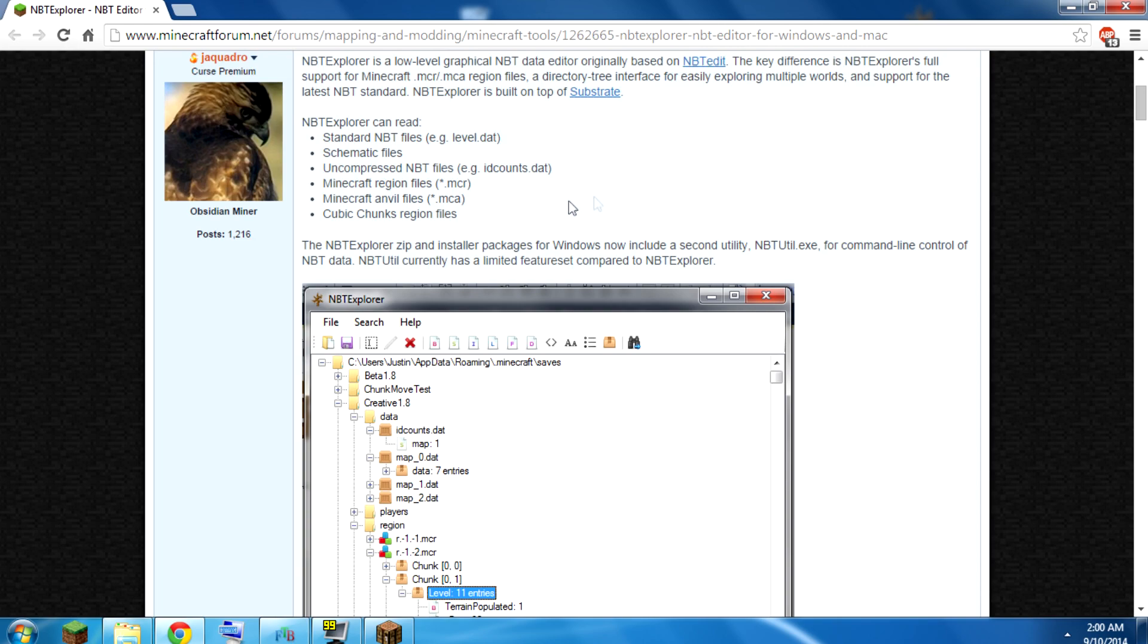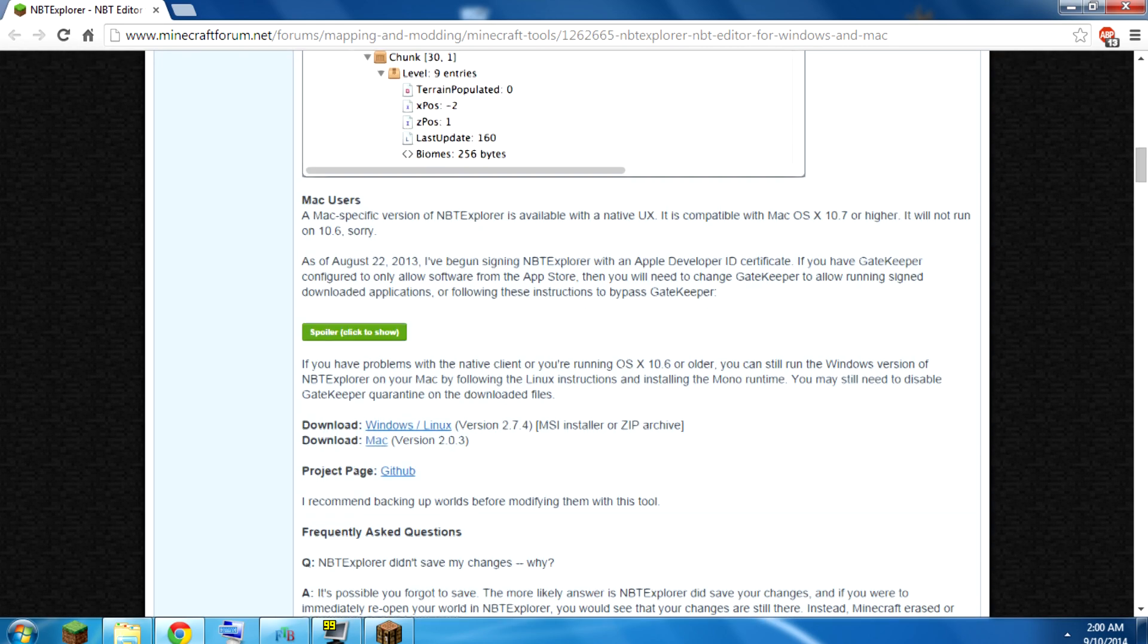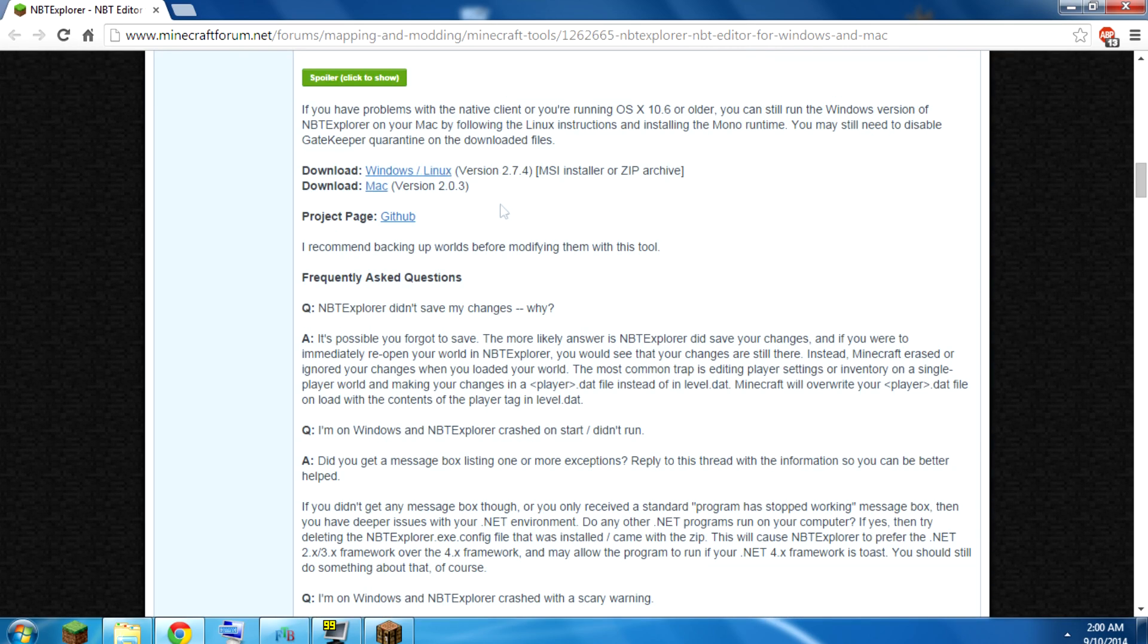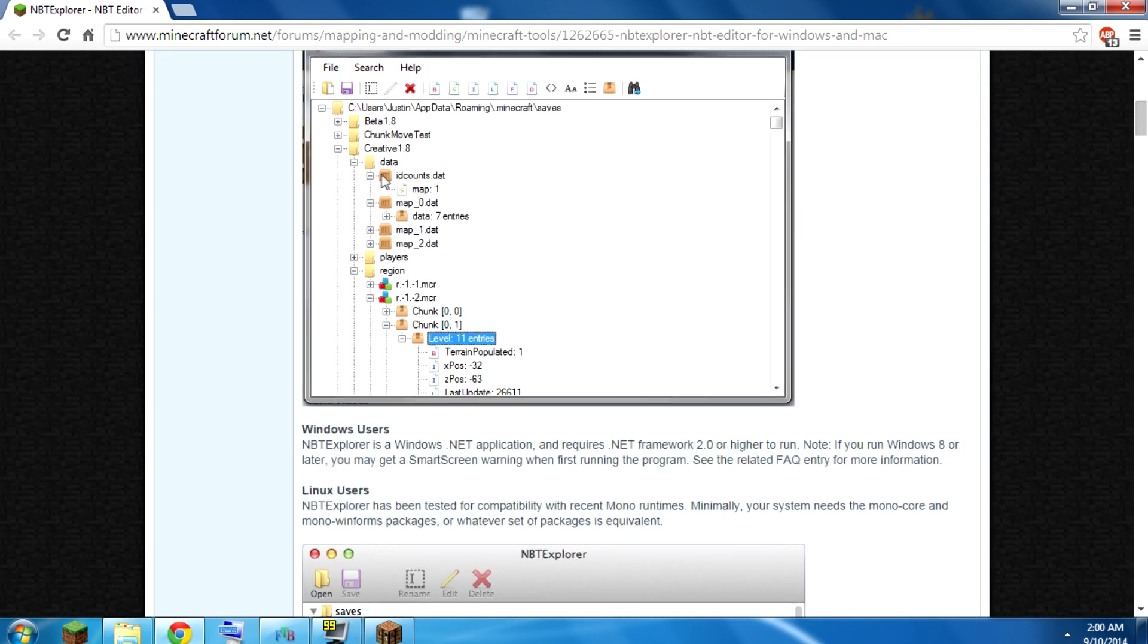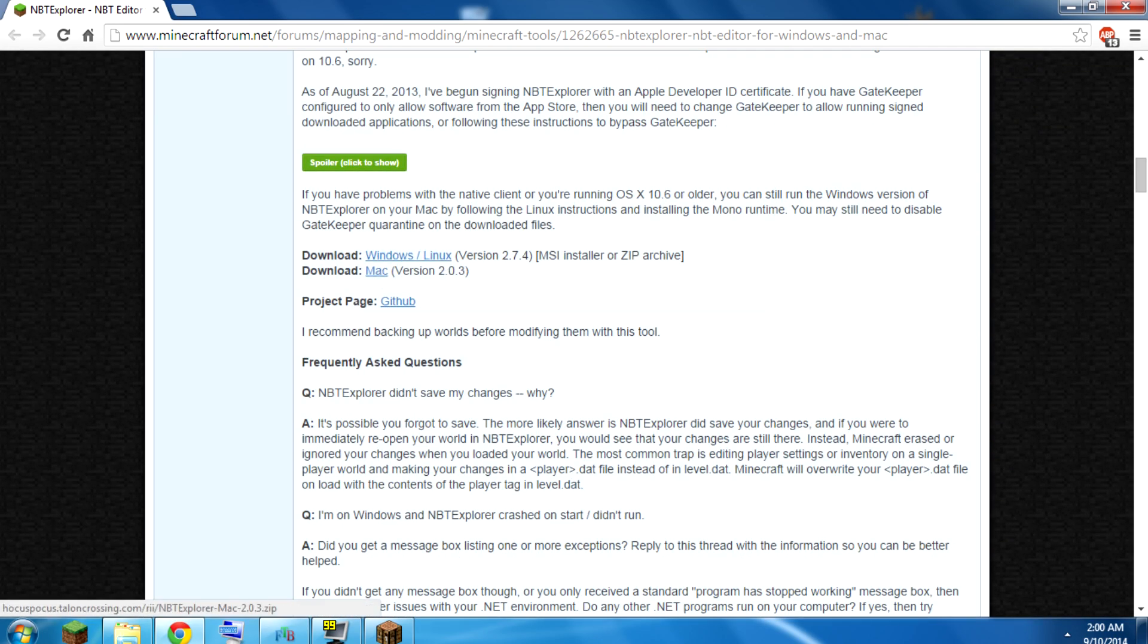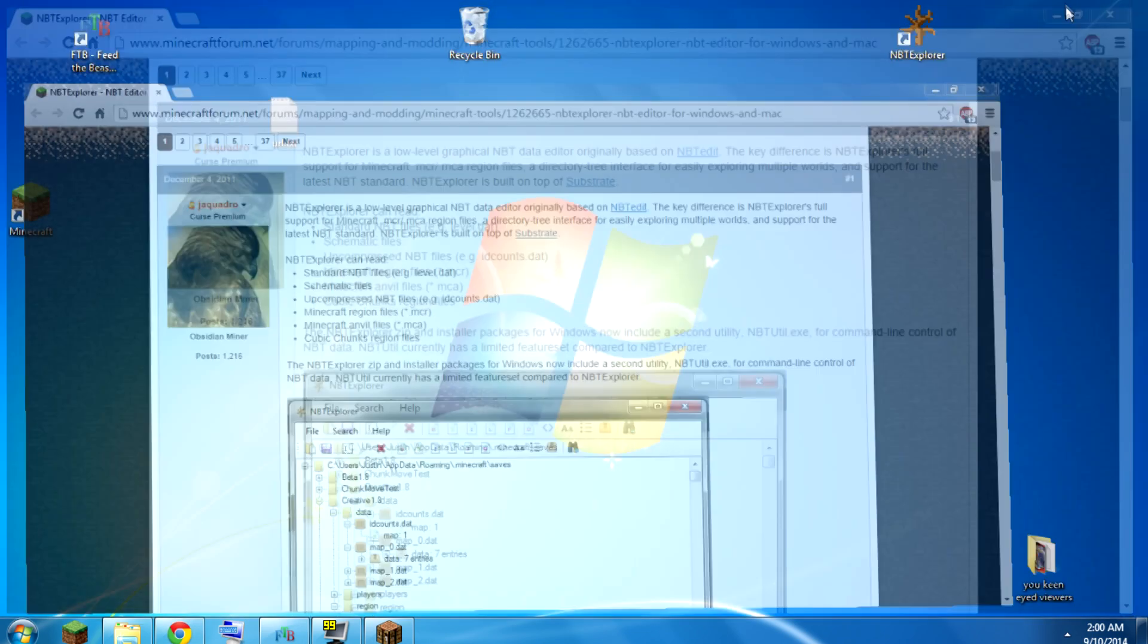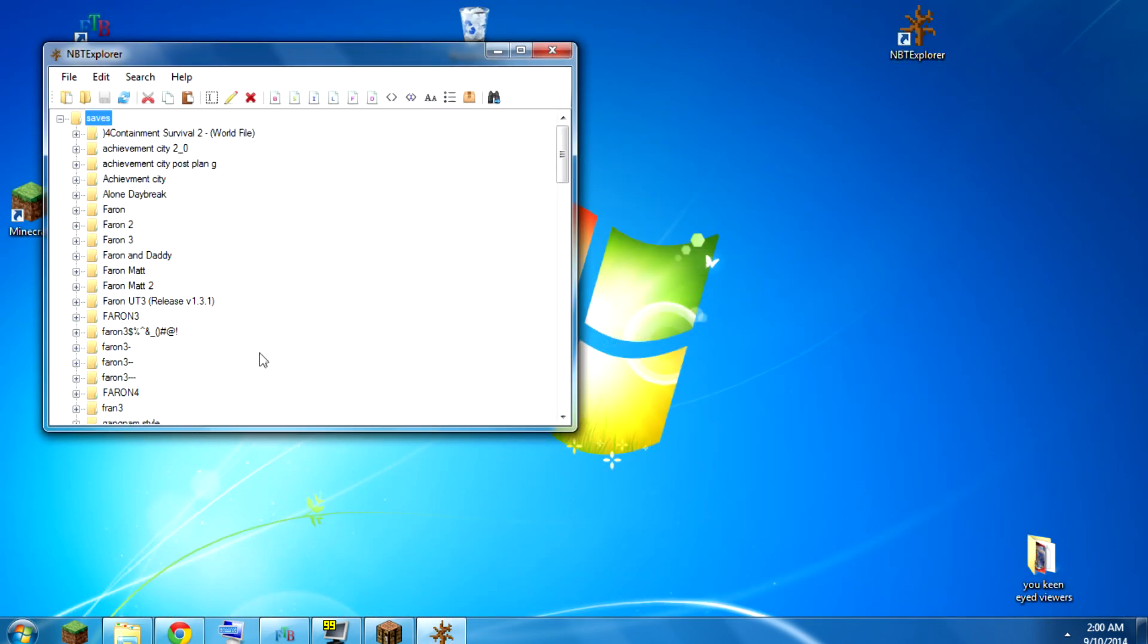This is a post someone posted that has, I assume this is the person that made it. It has download links. I'll probably link the Windows version in the description. You get it installed and you open it up.